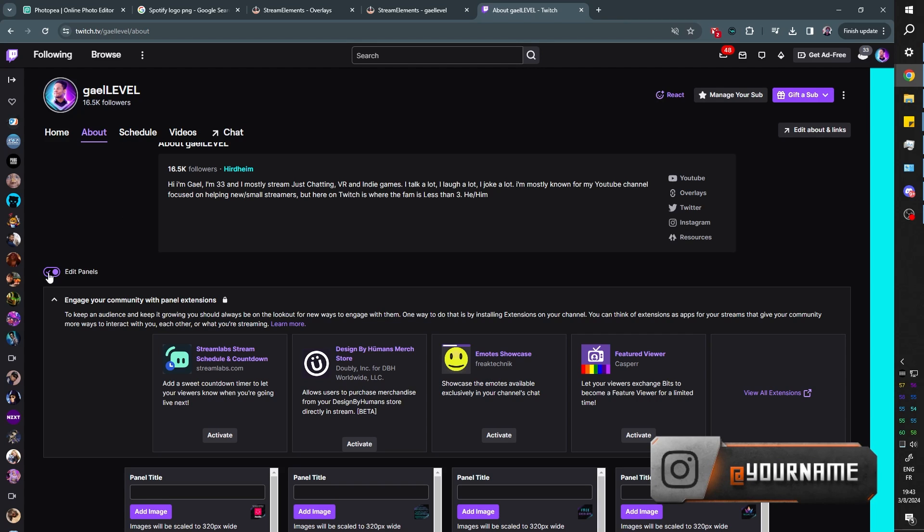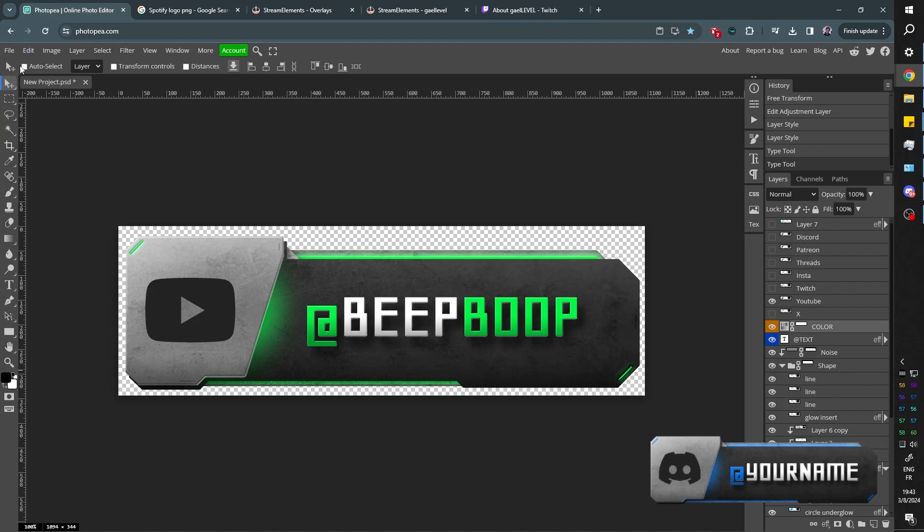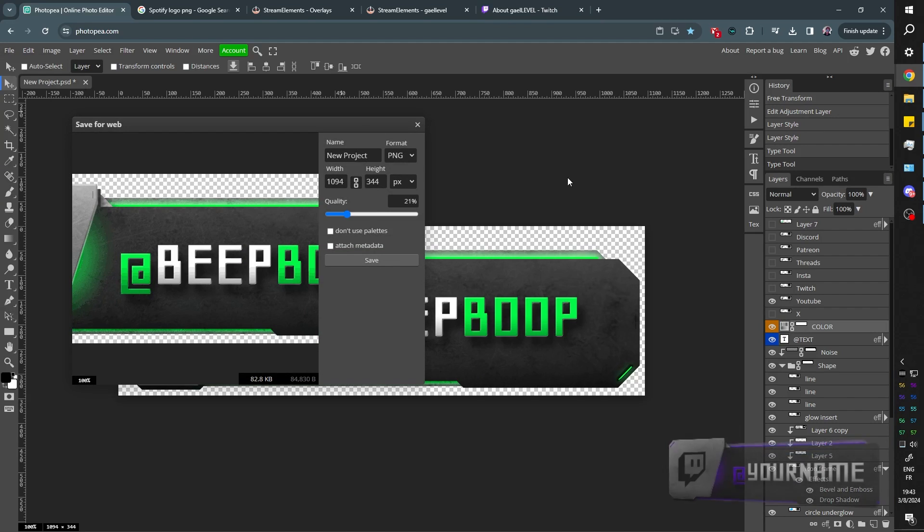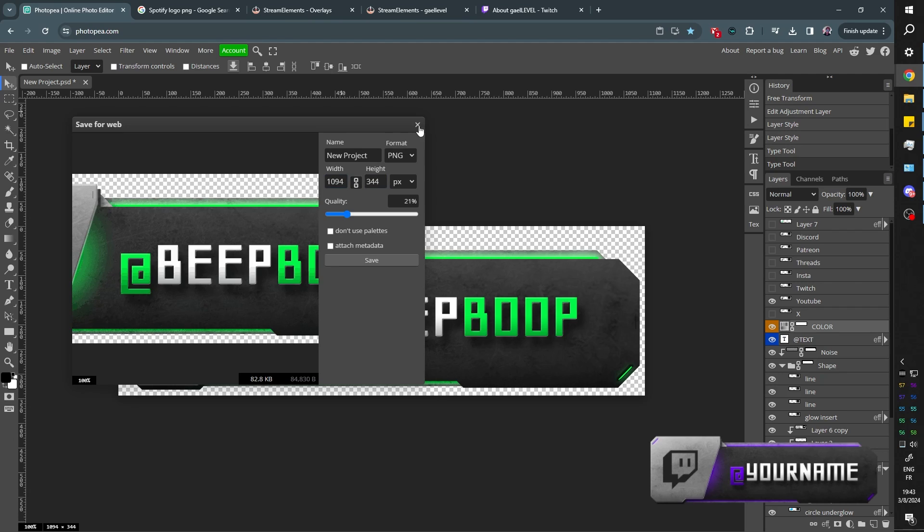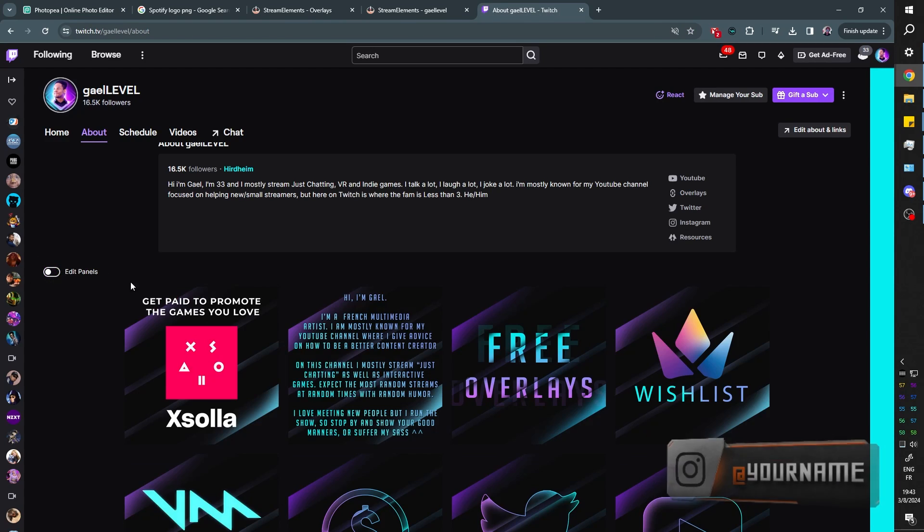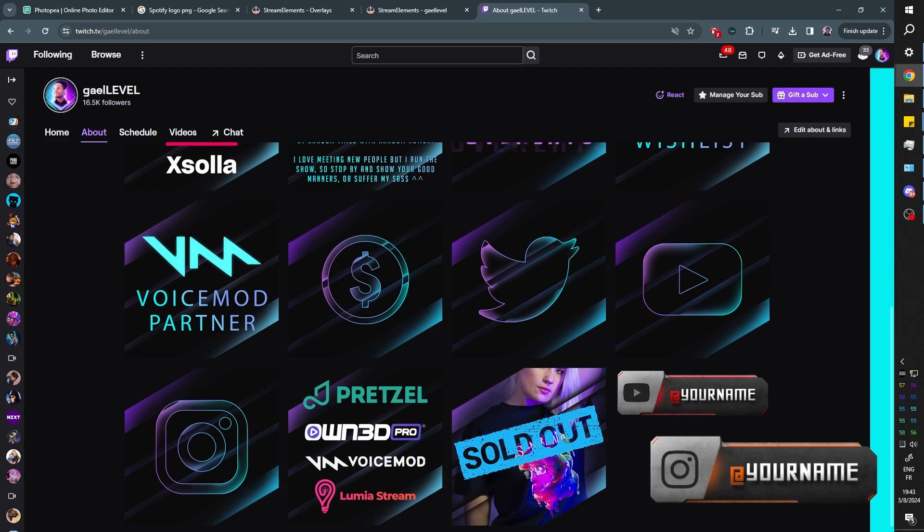Now, they might be too big. In that case, you can just, when you're exporting it in Photopea, you can just set up a new height, new width here. But it seems to have worked. So let's turn off Edit Panel. All right, there. And we should have our little panel. Pretty cool. There you go.